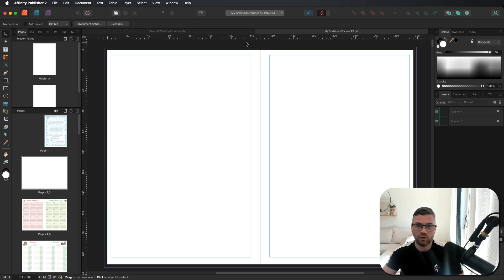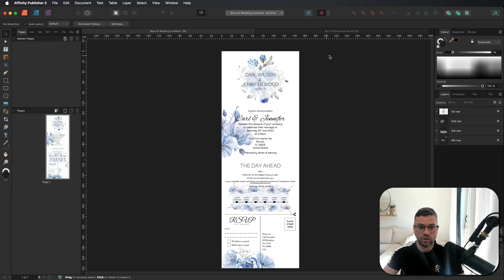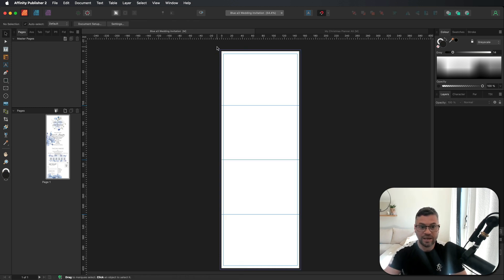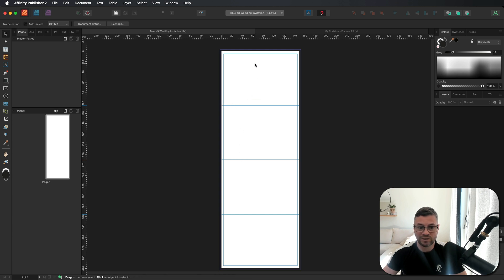Another reason you may want to use templates is if you have specific guides in place for your designs. Over on the left-hand side I've got one of my wedding invitations — the idea is that it folds over into four sections. If I turn on my preview mode you can see how it all comes together. I've got my margins on the top, sides, and bottom, and I have these guides throughout the document which are individually spaced so I know each section is the same size, indicating where the card is going to fold.